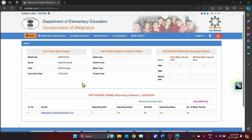You will have to do two types of reporting: monthly data reporting and daily data reporting. Monthly data reporting will have to be done once a month, preferably on the first working day of the month, and daily data reporting will have to be done every weekday.